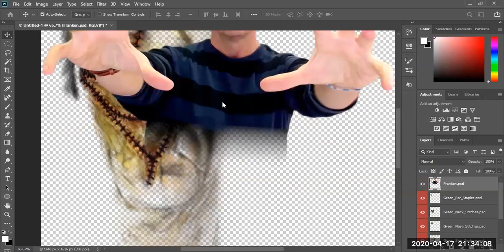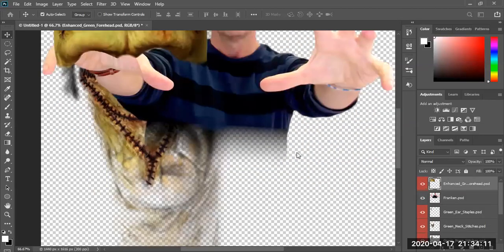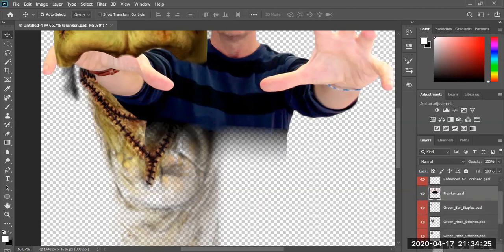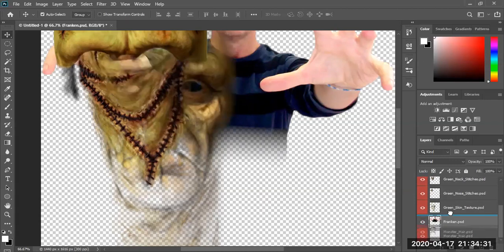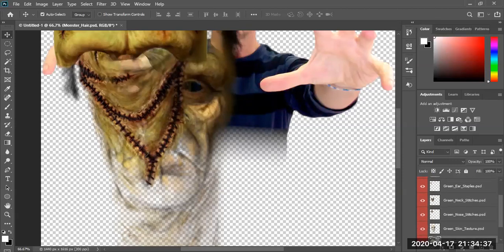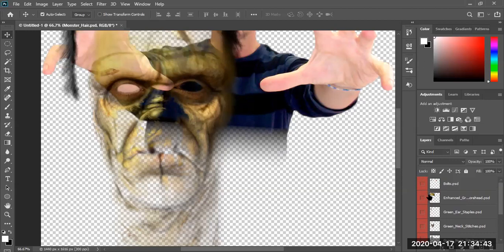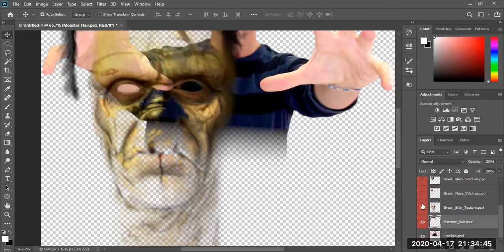There's our target Frank right there, and all of the images are still being loaded. What I usually do is take the image we're going to build on — which is Frank — and move him to the very bottom layer. Then for this exercise, I basically hide everything except for the mask and face, including the hair.